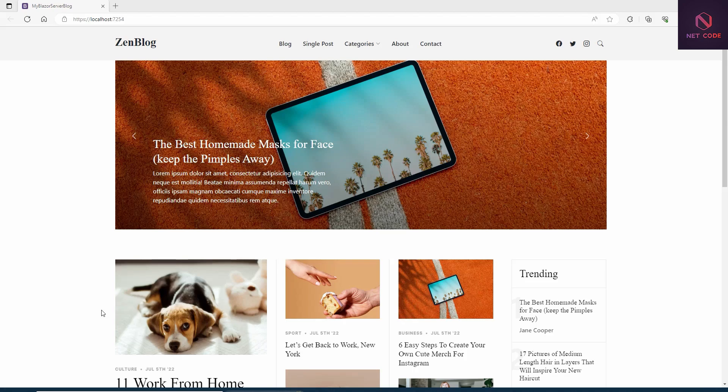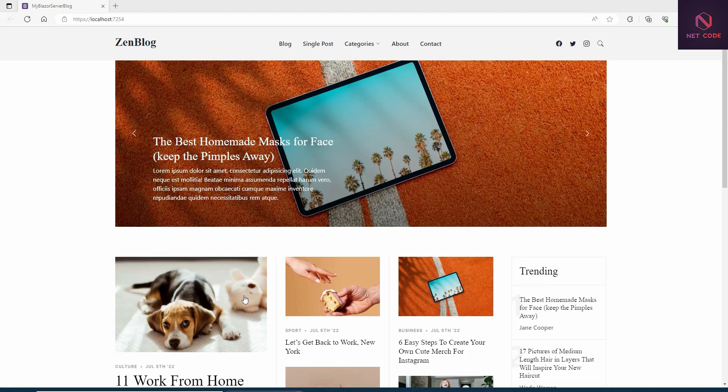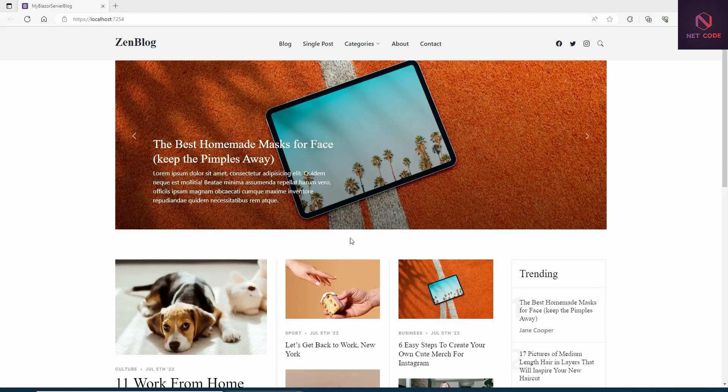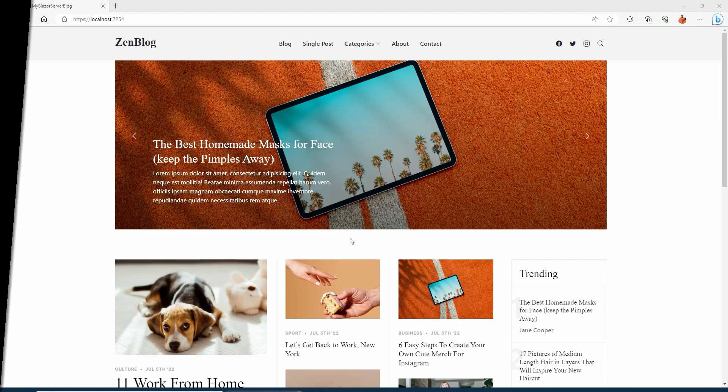Our 10 minutes are up. If you want us to continue building this out, let me know. Now you know how to implement a Bootstrap template in a Blazor application. I'll leave the link to the template in the description so you can grab it for free. Thank you so much for watching — see you in the next video!